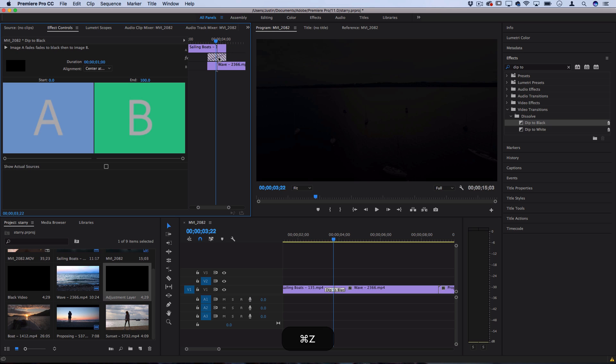I'm just going to keep mine in the center for ease of use and next we're going to add an adjustment layer so we can create the shadow that wipes across the screen.